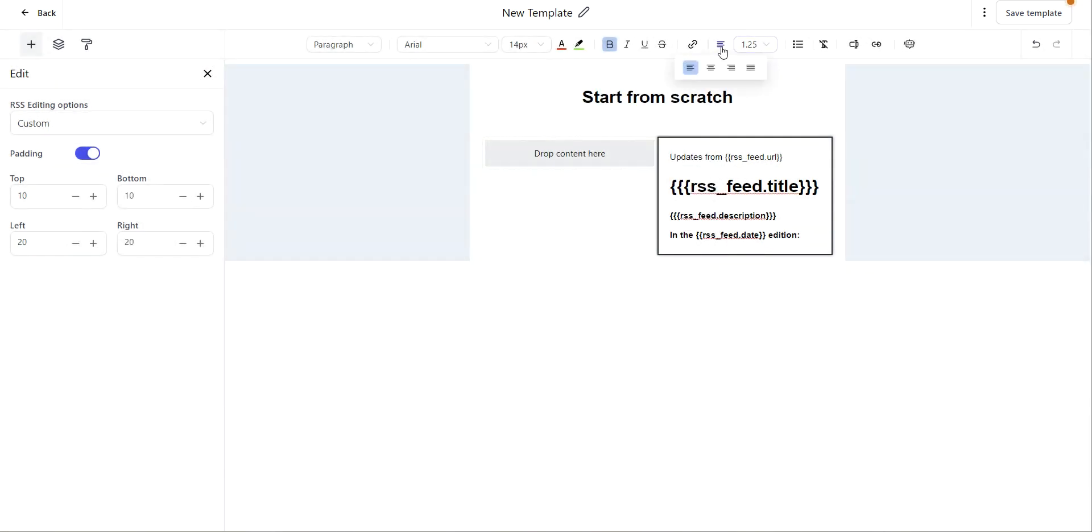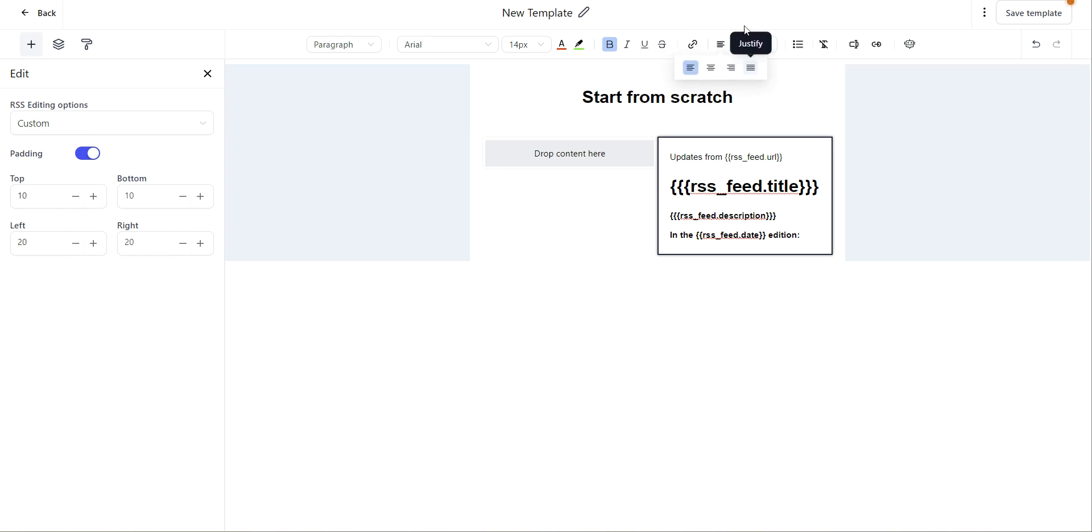You can change the alignment of your text to the left, center, right, or justified.